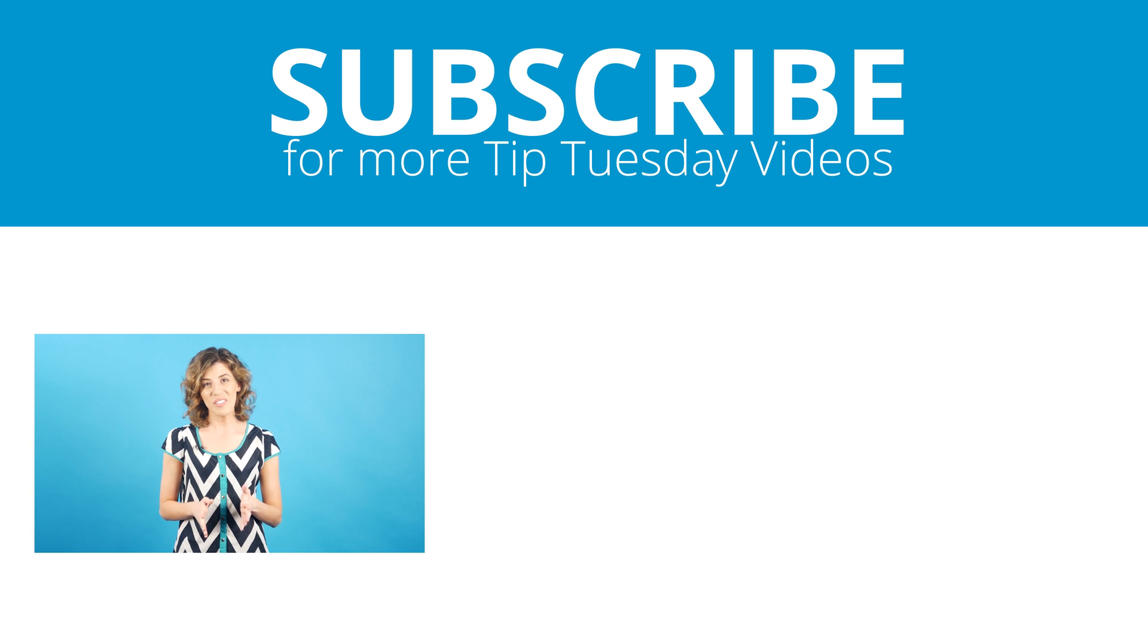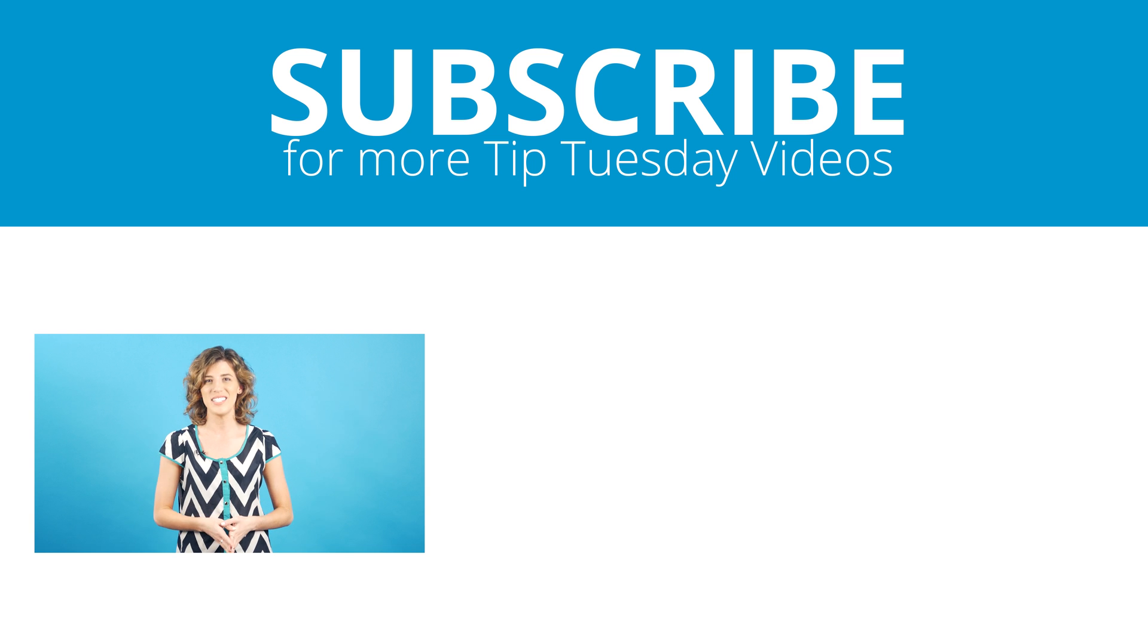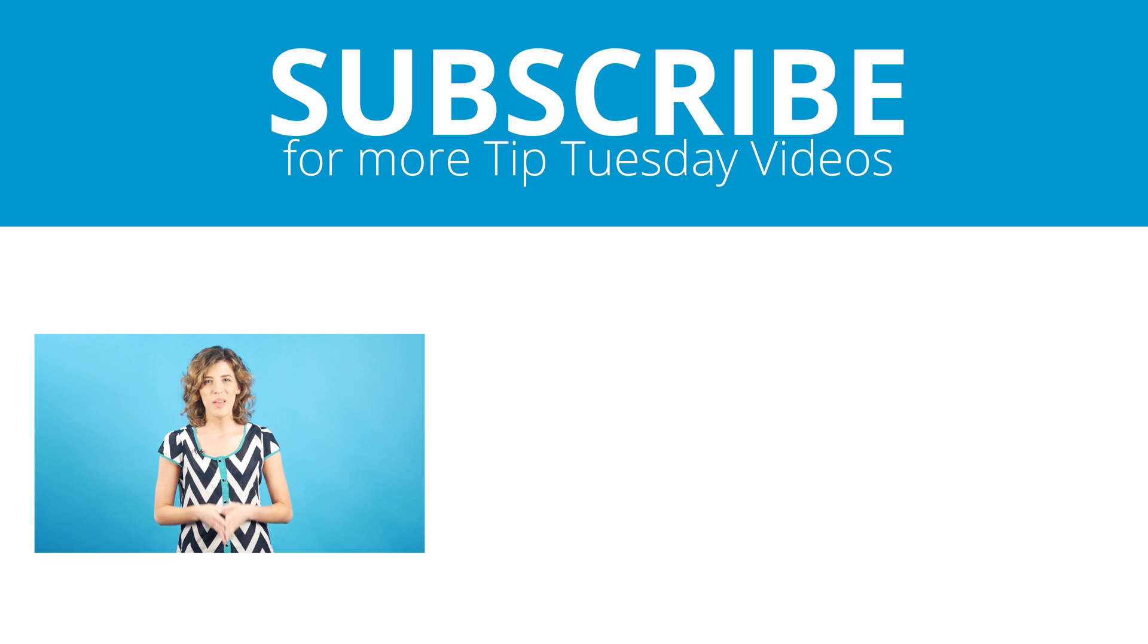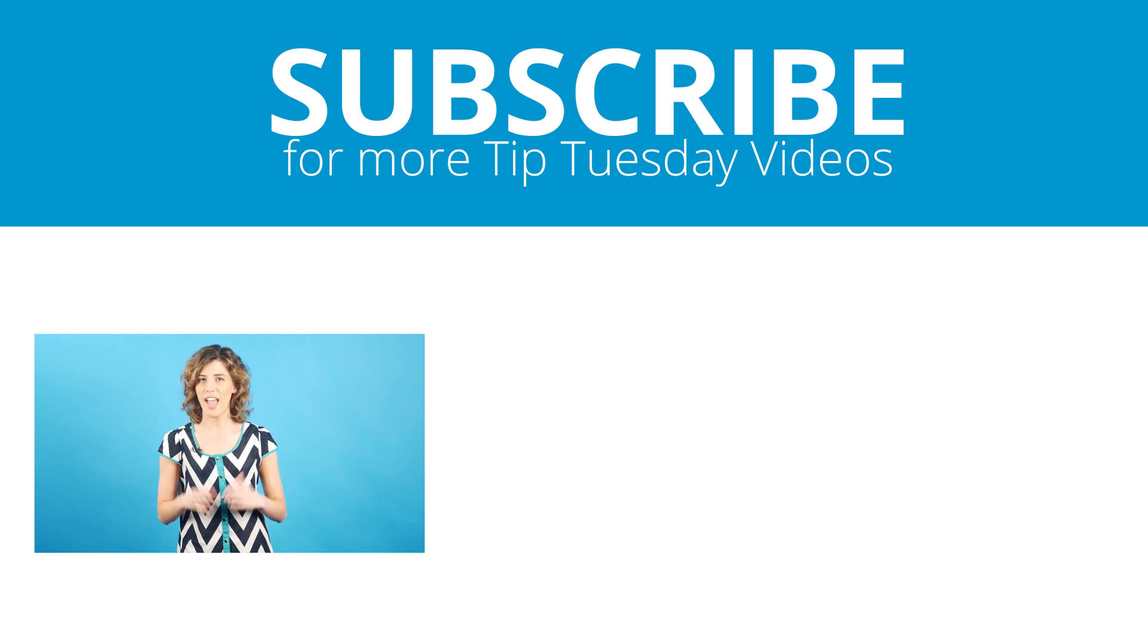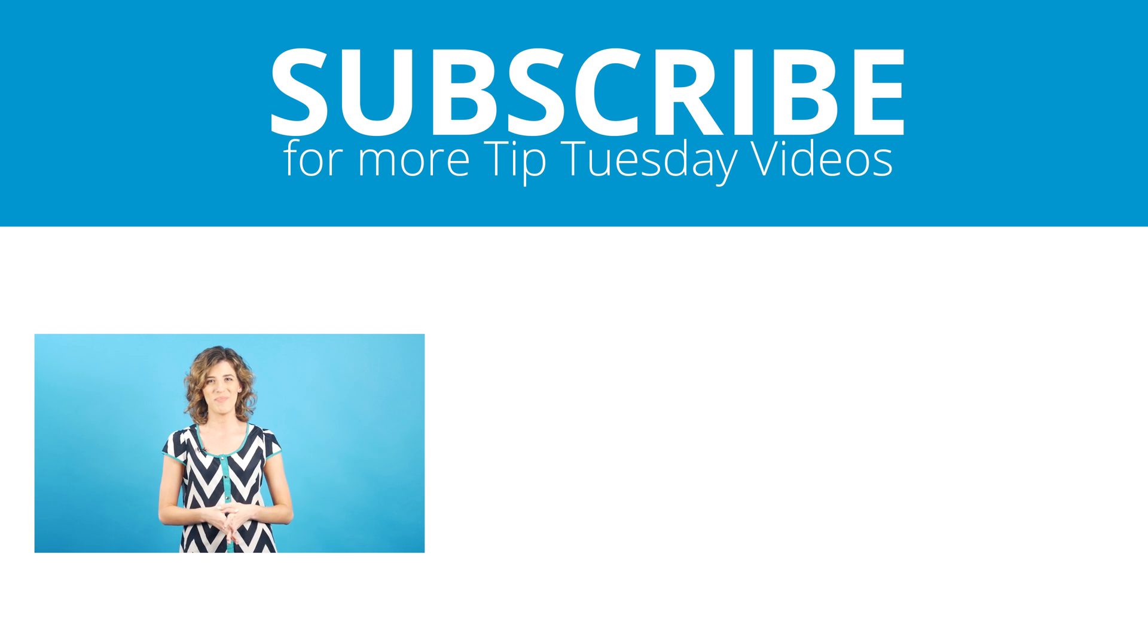Alright, everybody, that wraps it up for this episode of Go Guardian Tip Tuesday. Be sure to click Subscribe above to get a brand new tip every single week.